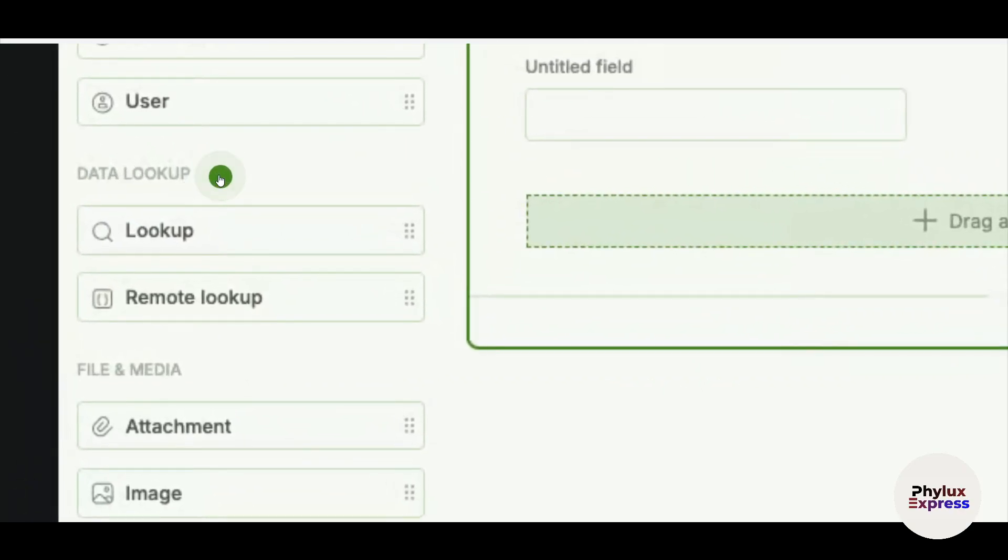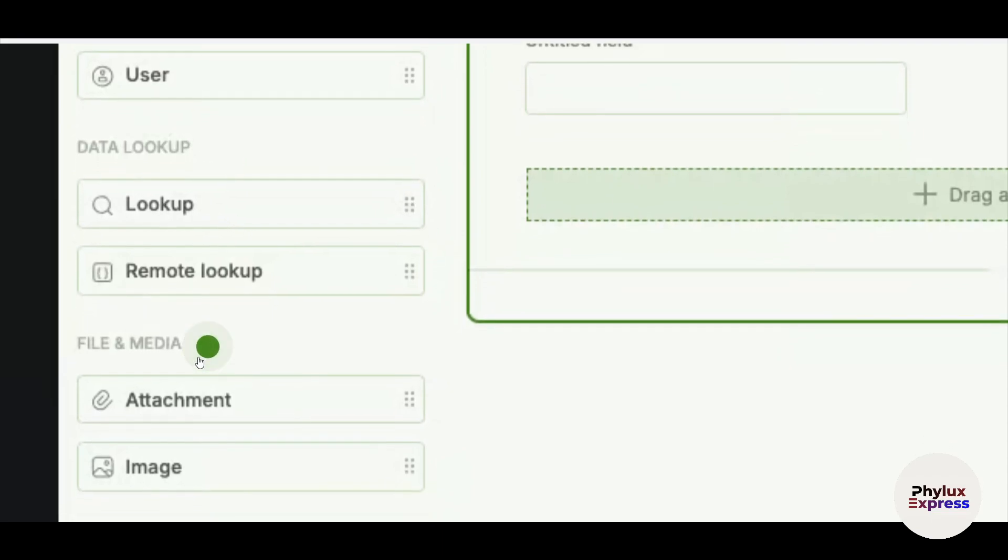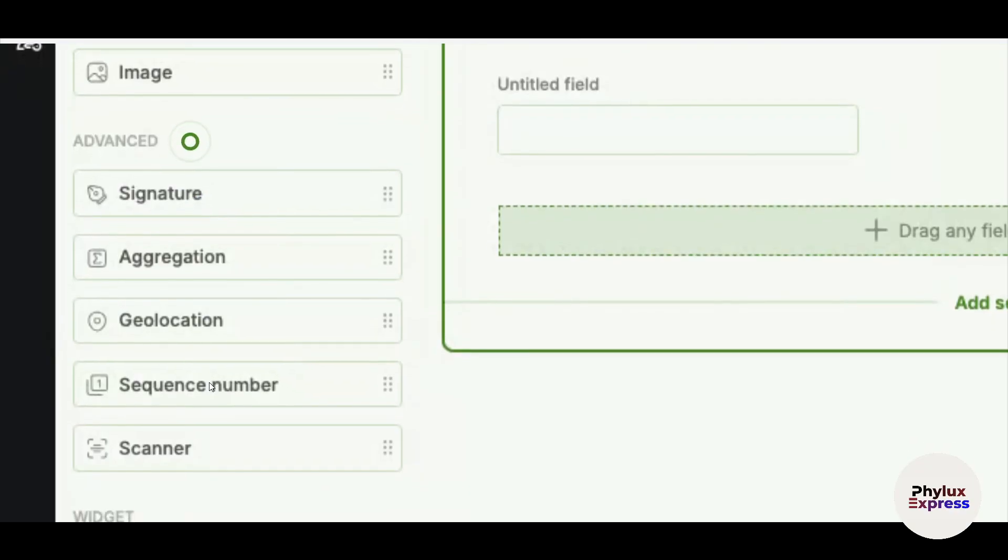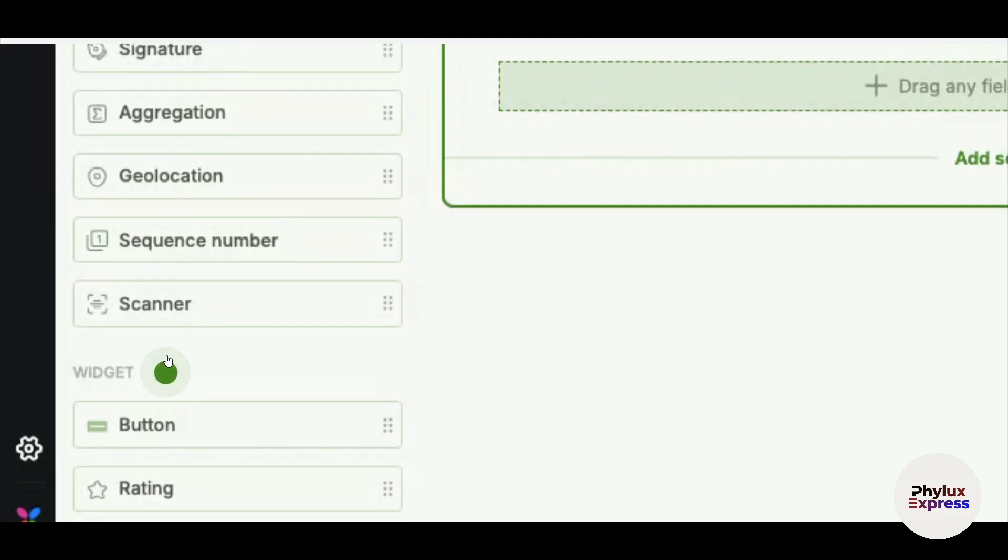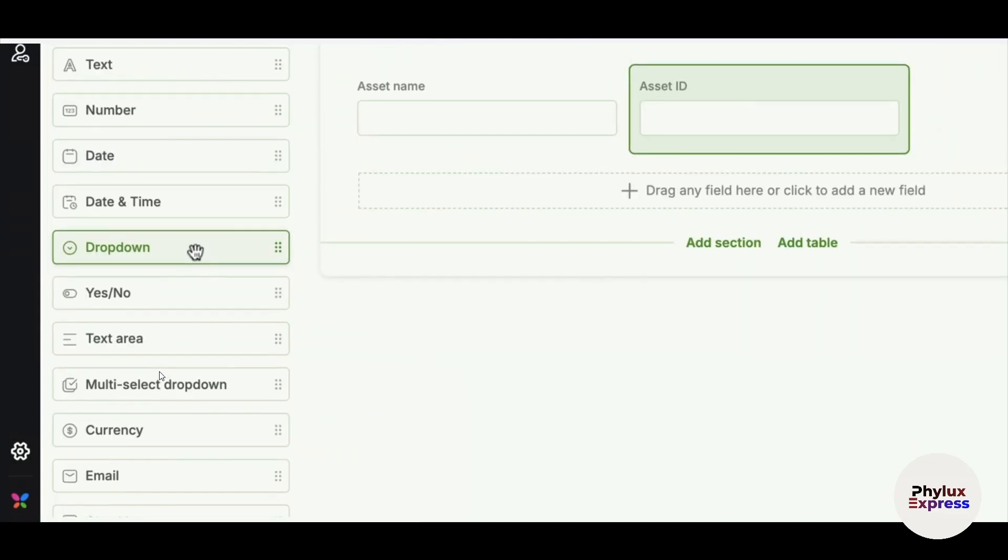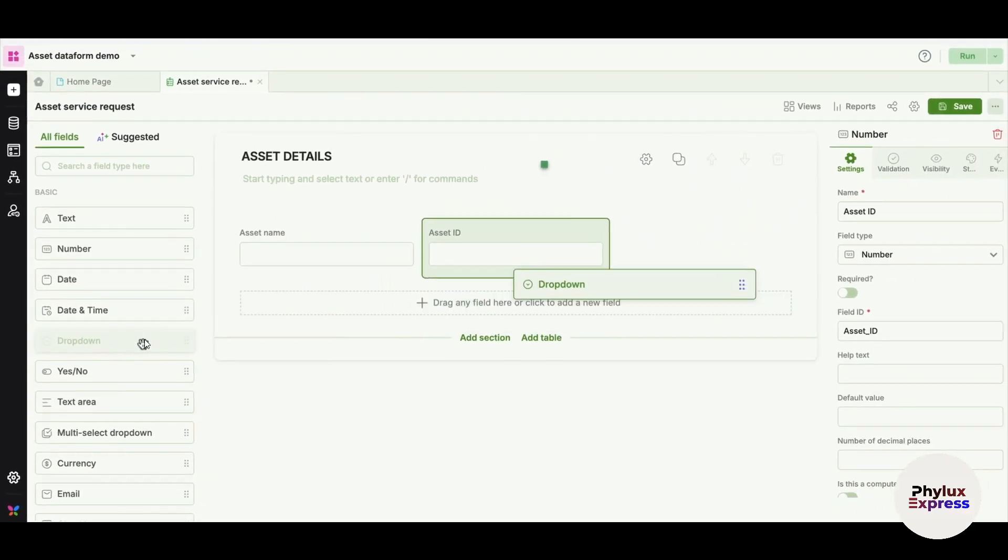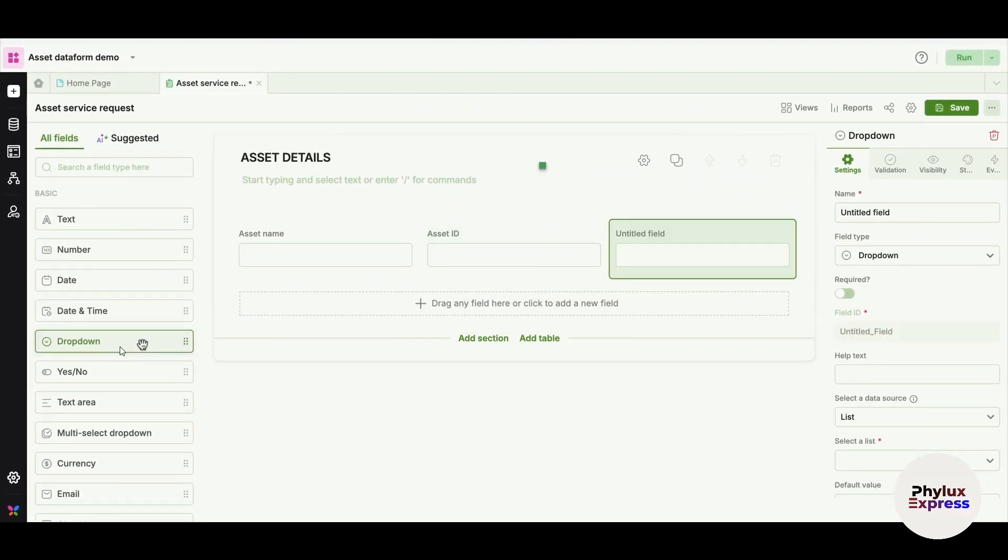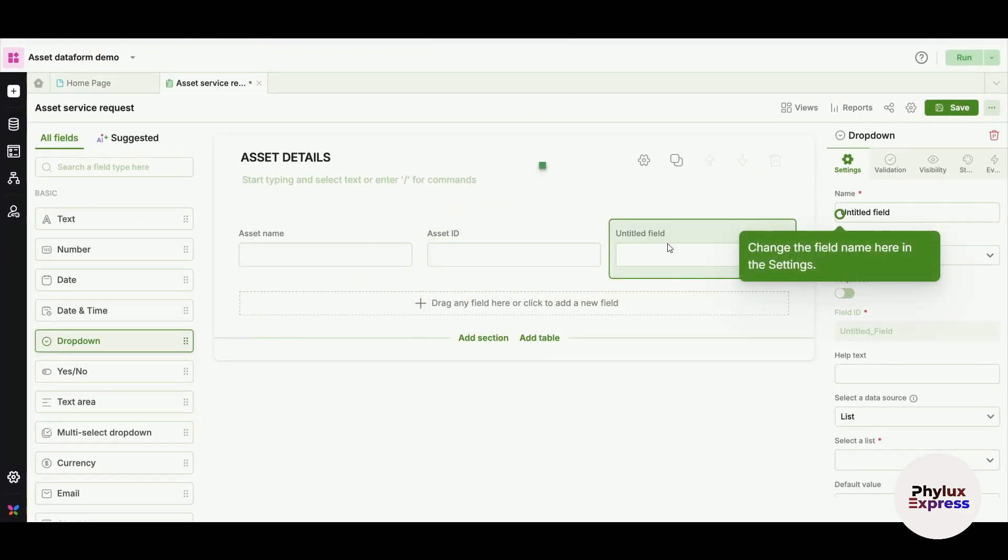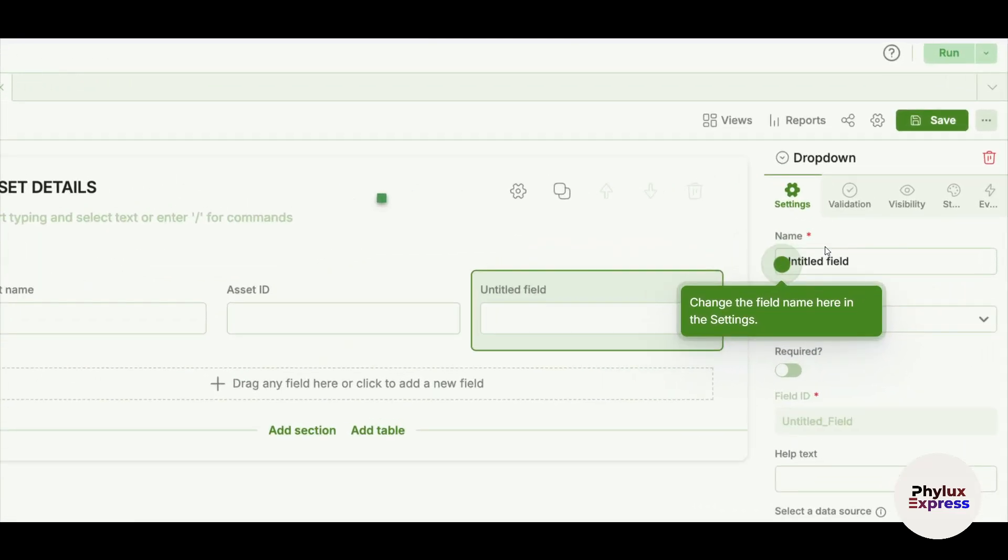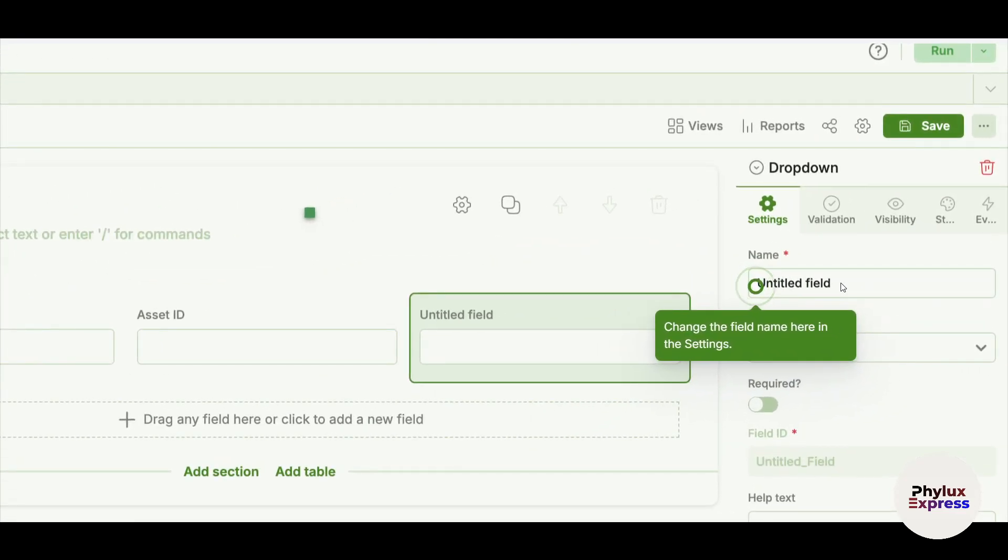In the same way, you can just click and hold and drag it here. This is really easy. You can use file and media attachment sections, which you can do from here: attachments and images. This is the advanced category fields, where the fields are signature, aggregation, geolocation, and there's a lot of stuff. As well as there's a scanner, buttons, and ratings. These are the widgets which you can use to decorate it. Now, for example, I want a dropdown. I will just go and click on here, put it here, and just go to the name section. I can change the title.